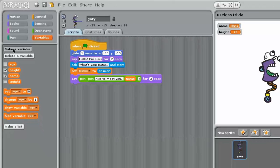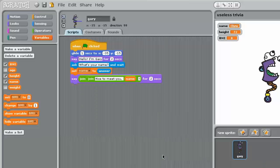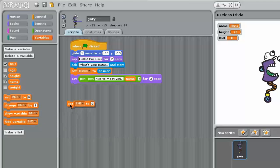I'm going to create a variable because I want to calculate BMI, and since this is a simple program that doesn't involve lots of sprites, I'm going to make it for all sprites — for all one of them. So there's BMI. Now I'm going to set the BMI, and I'm going to set it to that formula.